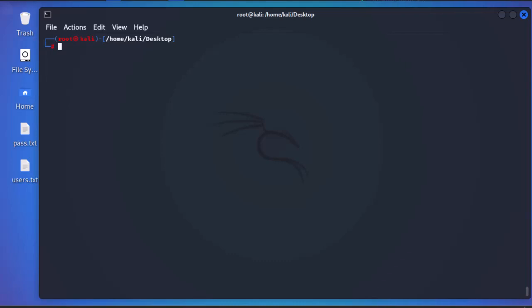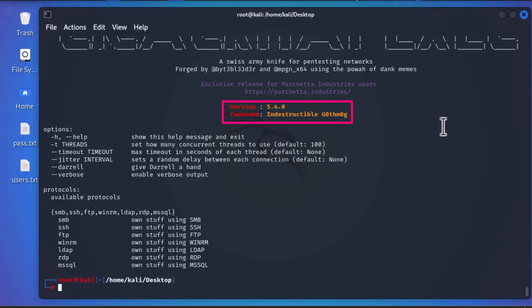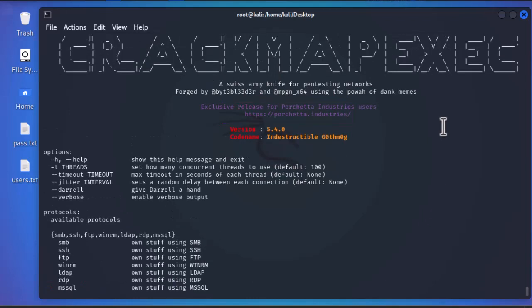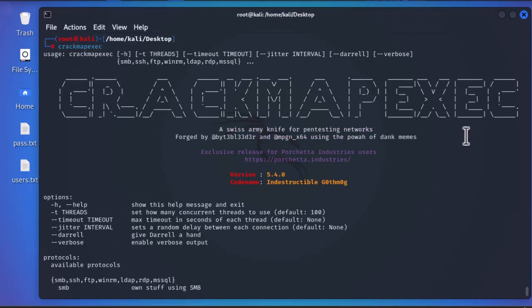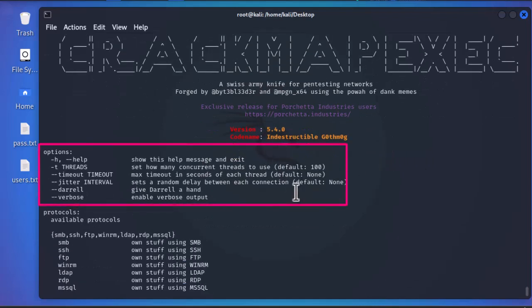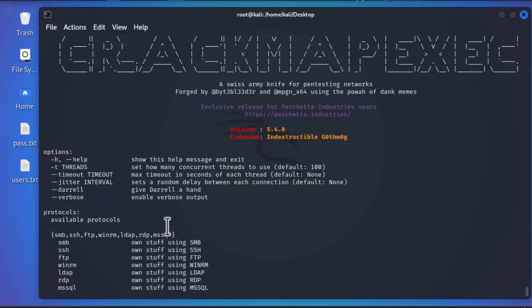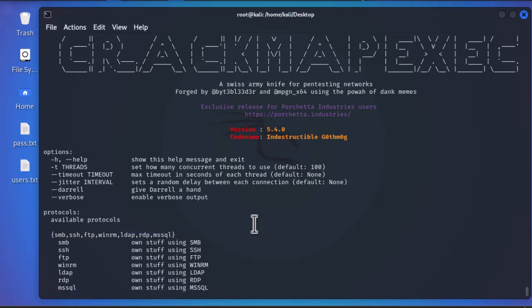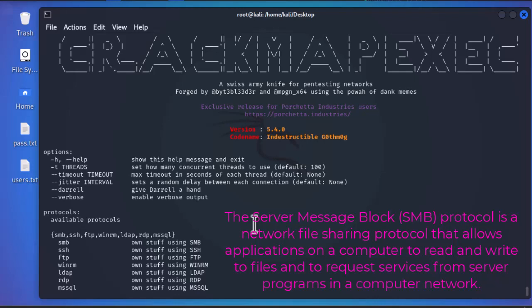The tool is called CrackMapExec. Running it shows I'm using version 5.4.0. It's described as a Swiss Army knife for pen testing networks. It supports different protocols — in this video we'll be using SMB, but it can also use SSH, FTP, WinRM, LDAP, RDP, and MSSQL. SMB stands for Server Message Block, a service that allows users and computers to access remote resources.